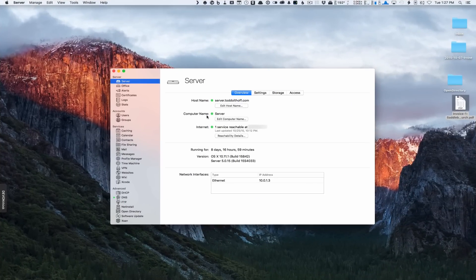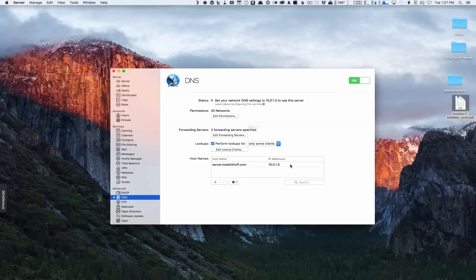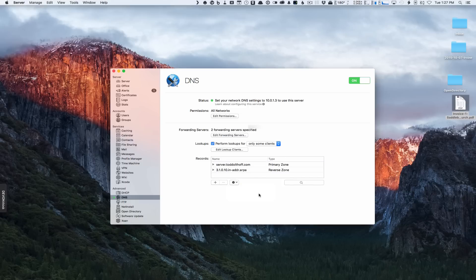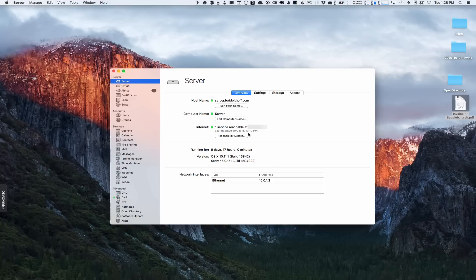Everything is set up. My host name is what I want — server.toddoltoff.com is all set. Computer name is still the same. I can click on DNS and see that the server has set up my DNS, with my host name and IP address. I'll cover how to set up DNS yourself later, but the server configuration did set it up correctly. If I show all records, you can see my primary zone — that's what I want, because I'm doing a split DNS setup.